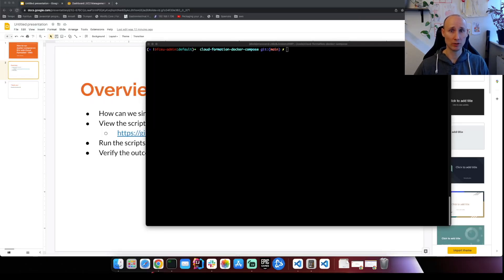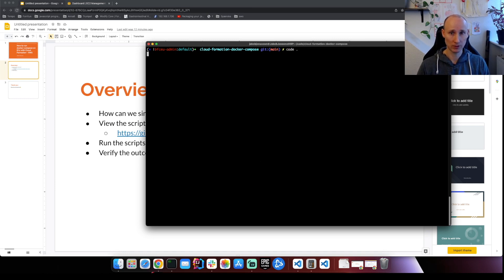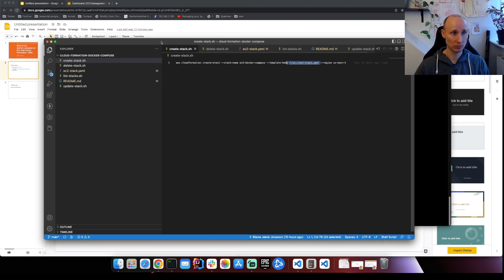Here I'm in a folder where I have cloned the repository with the scripts. So let's open it up. Open it up in VS Code.